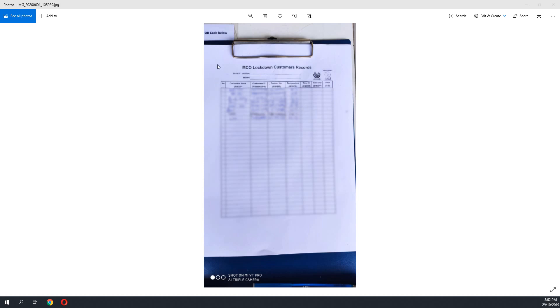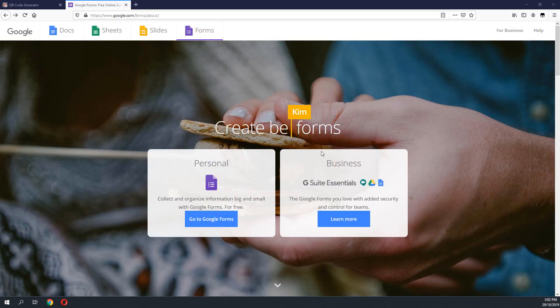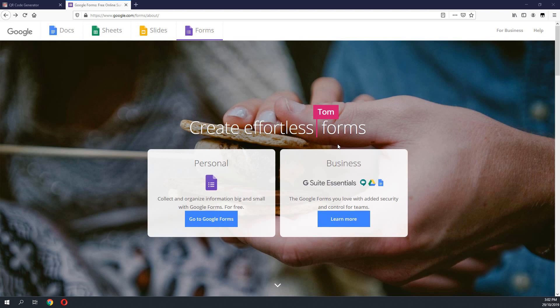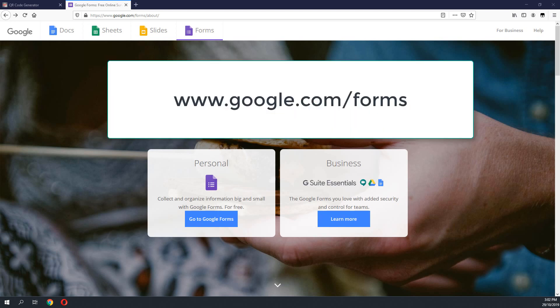Forms such as this are not only inefficient, they are also very dirty as everyone is using the same form and the same pen to fill in the form. So today we are going to use Google Forms, which is a free product from Google, to do the contact tracing and we are going to generate a QR code for the form after we have created it.